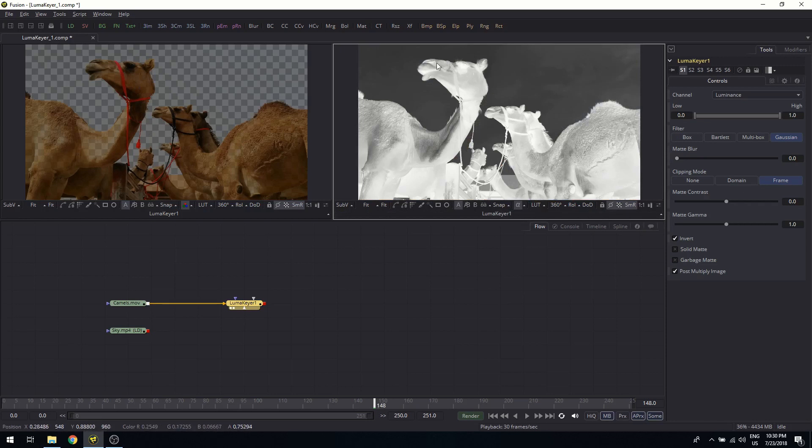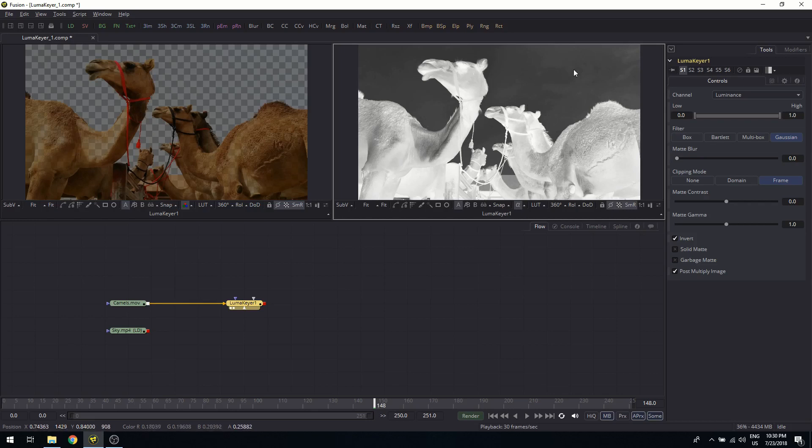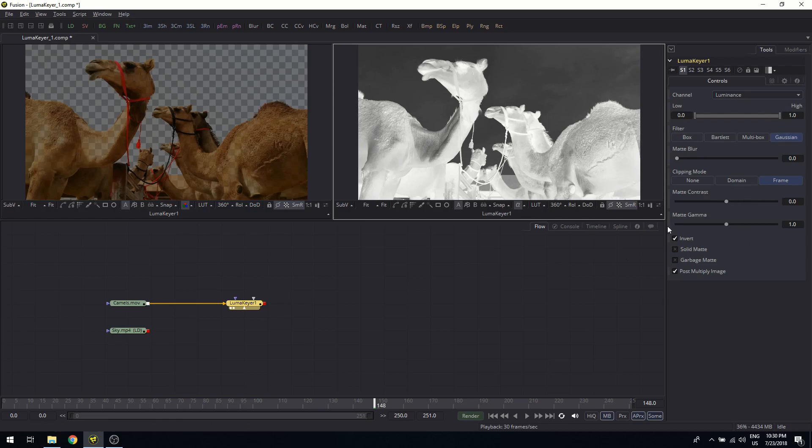And in the alpha channel I see that my camels are not perfectly white and the background is not perfectly black. Of course, black means fully transparent and white means fully opaque. So what can I do here? I have a few sliders which we can now discuss one by one. Before we get to it, let's look at the first one, the channel.